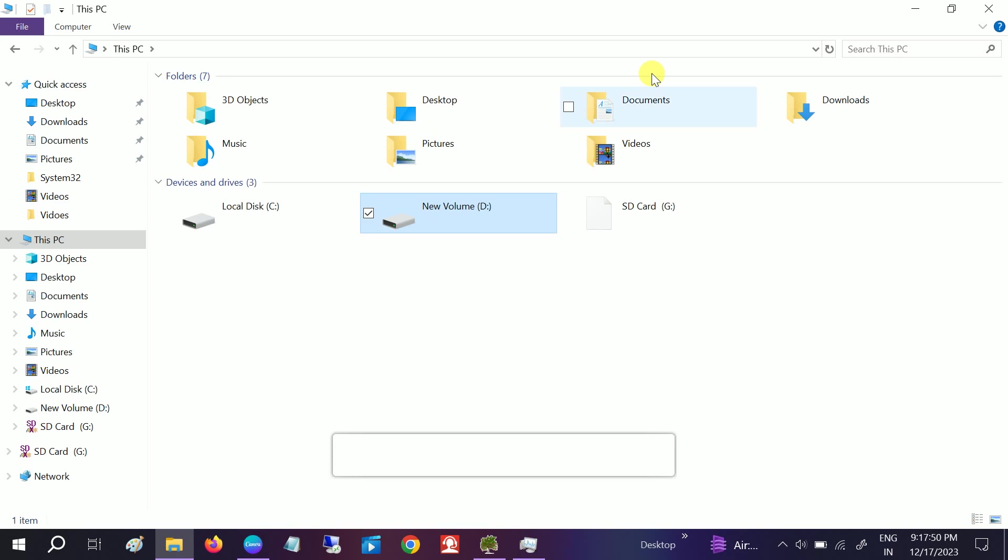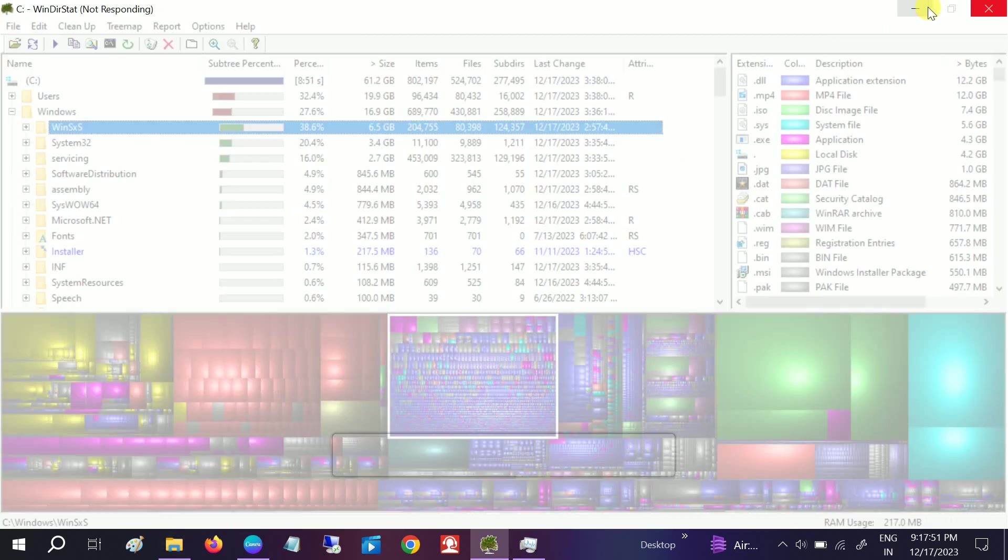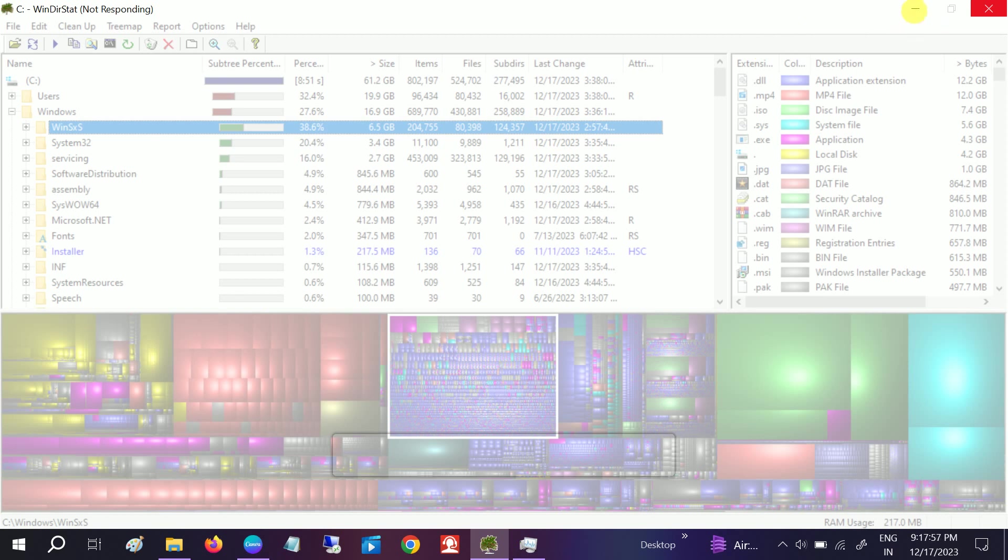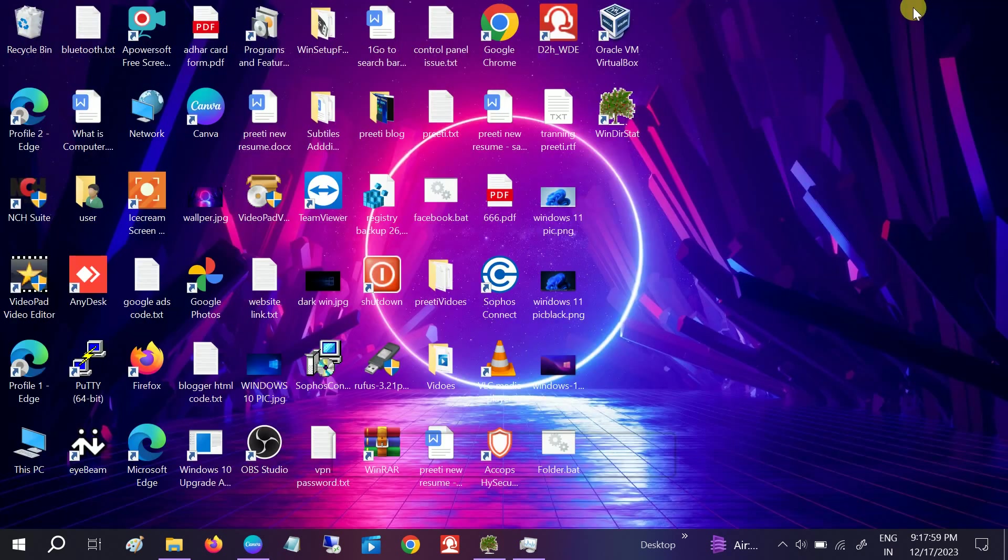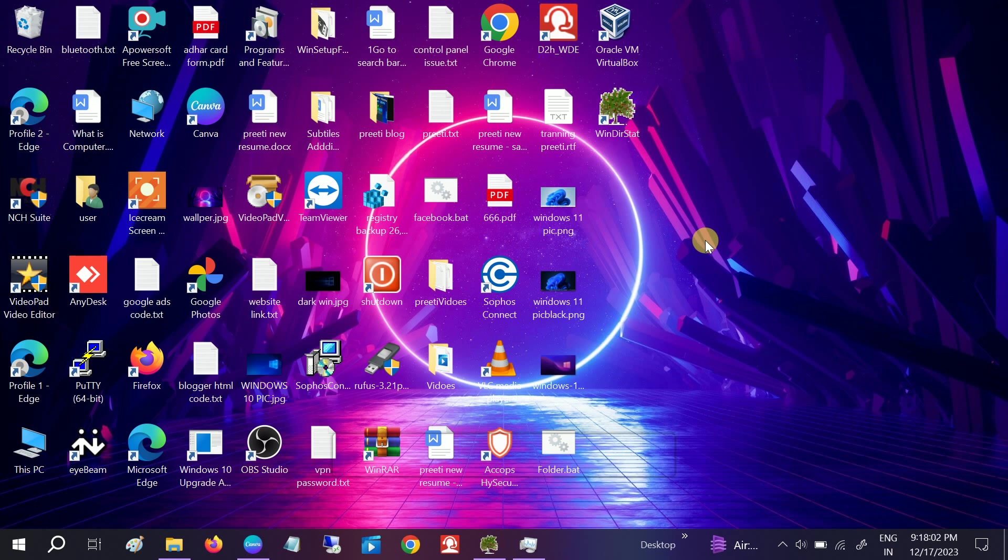So this is how guys you can use the WinDirStat tool as well as delete the unwanted data. So hope this video was useful for you guys, if yes then hit like, subscribe and share. Thank you, thanks for watching How to Fix Tech.